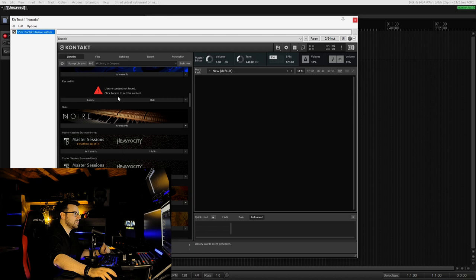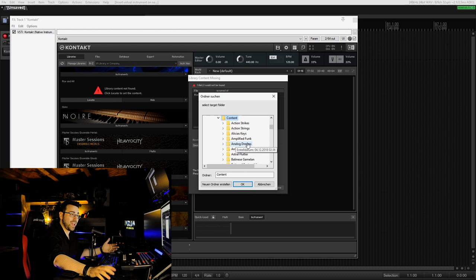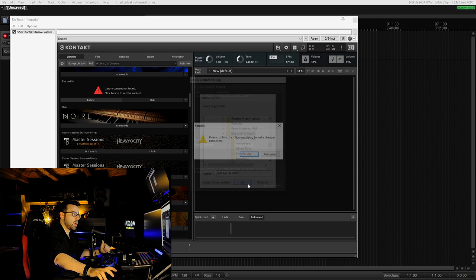We click on Locate and we simply navigate to the folder that we just renamed. Of course, because we renamed the folder, it's not Rise and Hit anymore, it's Rise and Hit Library now. We go to Rise and Hit Library, click OK, and it asks us to confirm the following dialog to make the changes permanent.